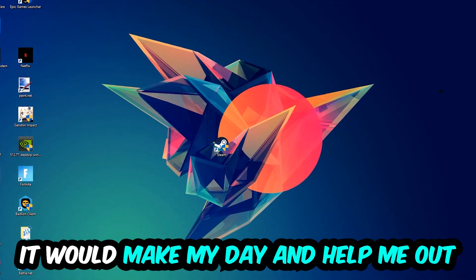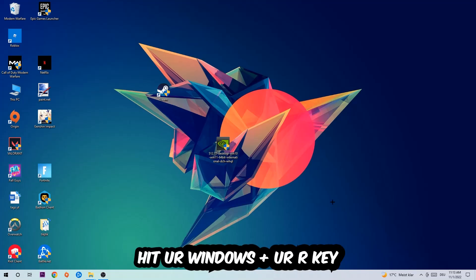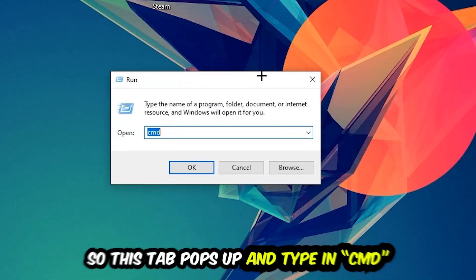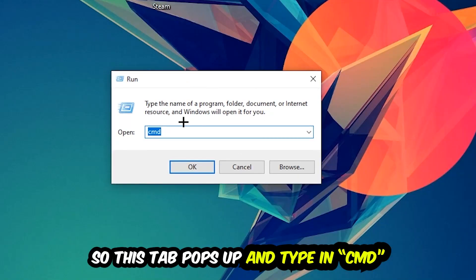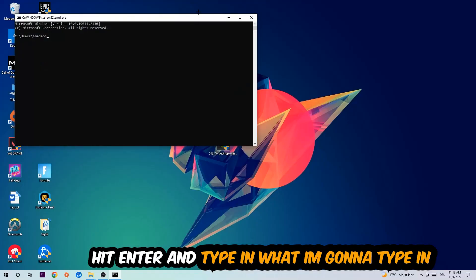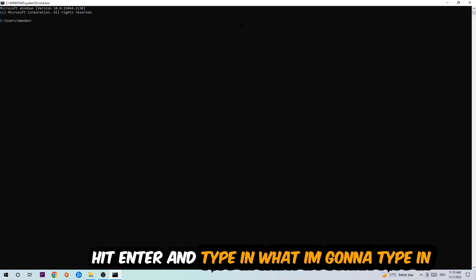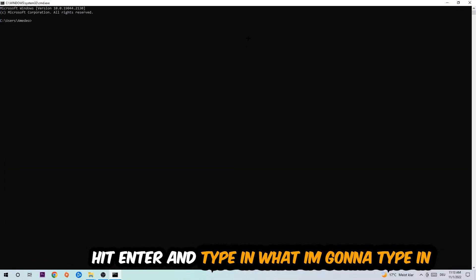So the first step I would recommend for everybody is to hit your Windows and R key so this tab will pop up. I want you to type in cmd as I already did and hit OK or enter. Now you're going to type in ipconfig space slash flush DNS and hit enter.